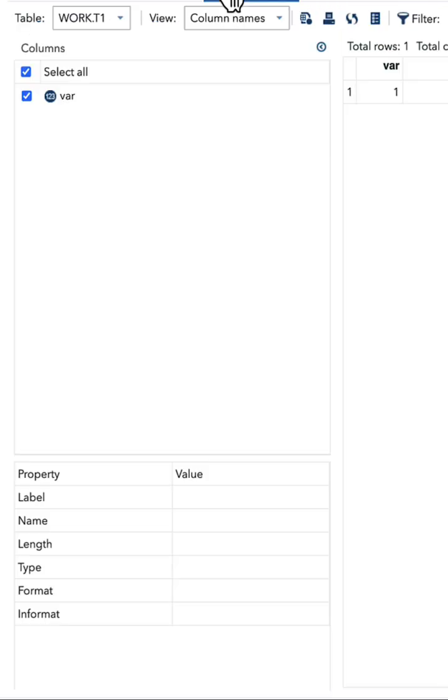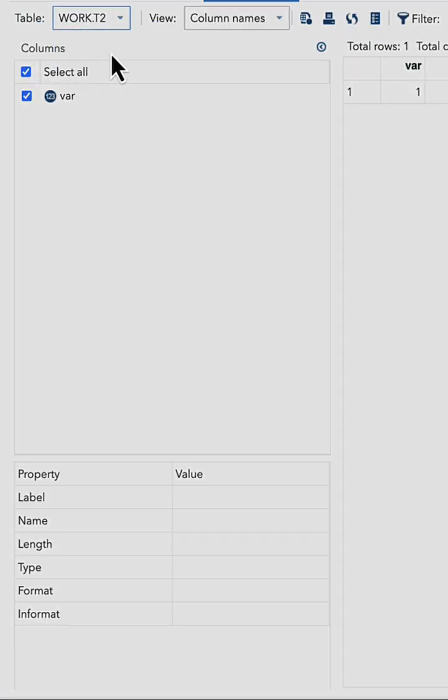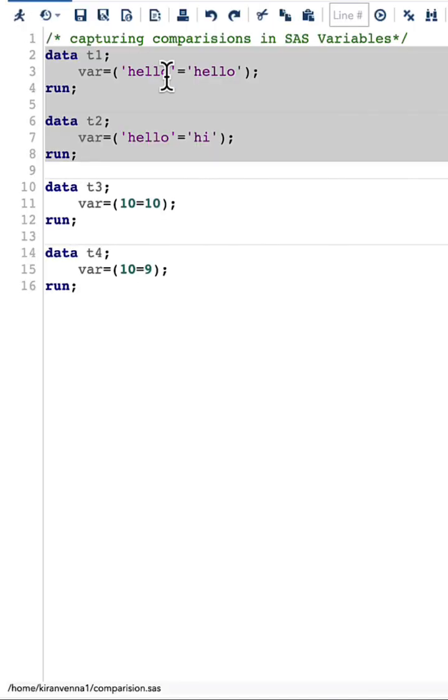In the output you can see that t1 has a value of one and t2 data set has a value of zero. So whenever your condition is true you will have the value of one, whenever you have the condition as false you have the value of zero.